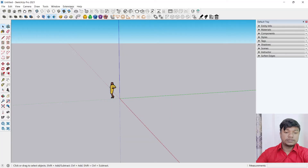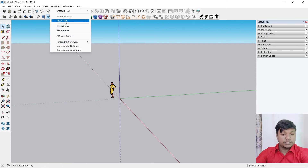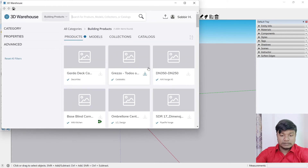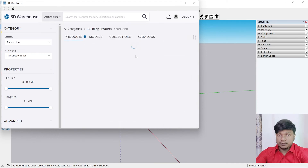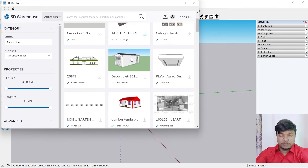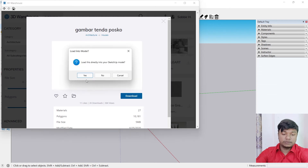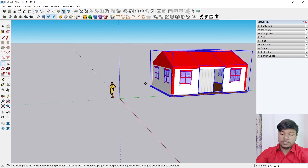First, I will create an account with a valid email and then I will log in. I will give you access to log in, and I will install it. Then I will install the house model, click on download, and modify it.